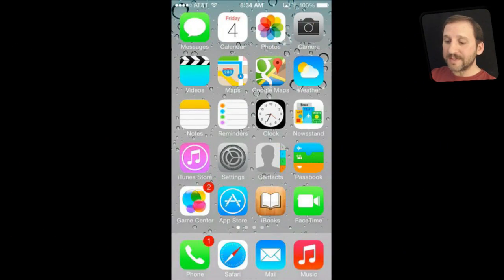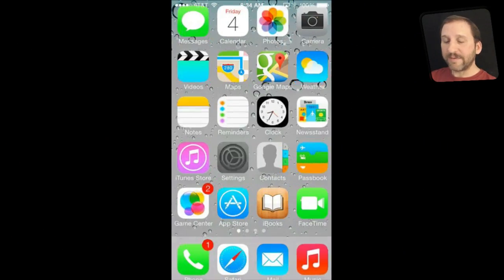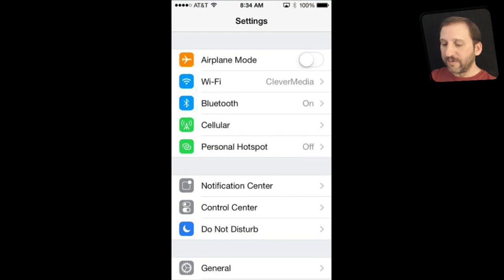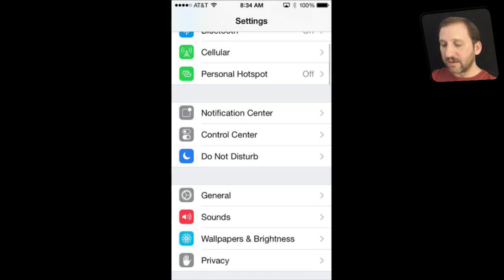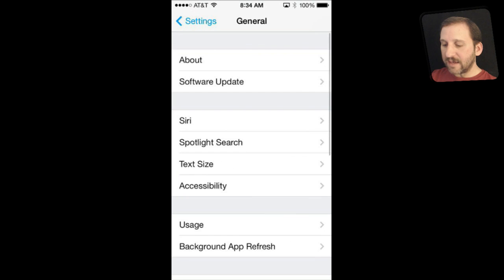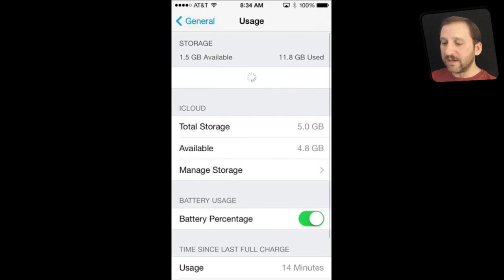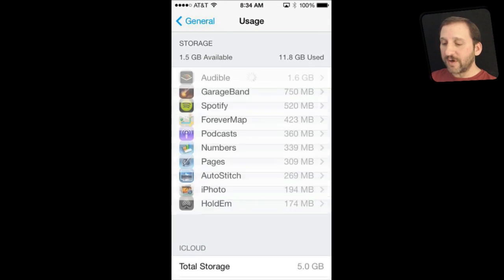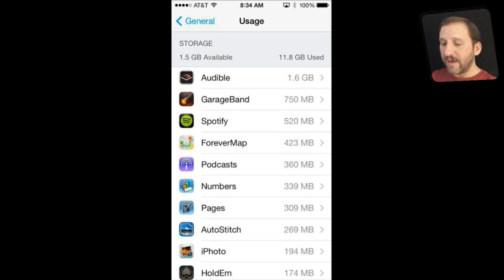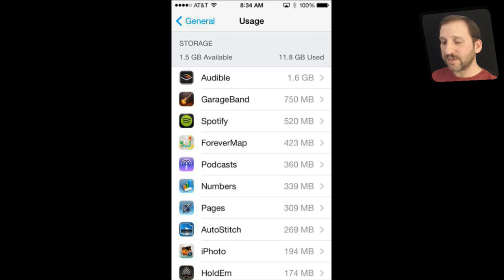To get to all of this you are going to go into the Settings app. Once you are in Settings, go to General and then Usage. Under that you are going to see how much storage you have available at the top, and then the list will expand and show all of your apps sorted by the ones that use the most space.